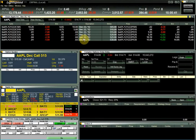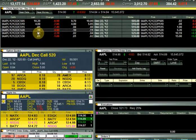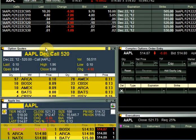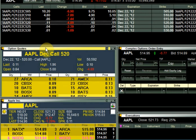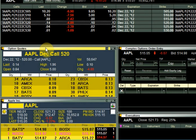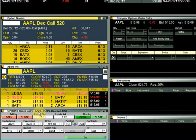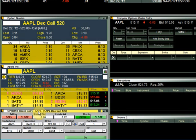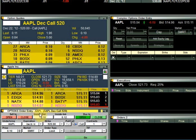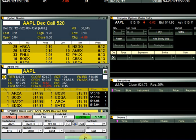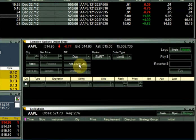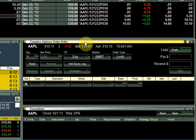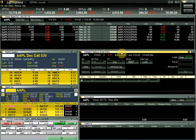By double-clicking on an option in the chain, you can see it sends the option to the option level 2 window below. The option level 2 shows the depth of the market for the symbol entered. At the bottom left we have the options order entry window. This window is used to enter single-legged option orders by selecting the order parameters and clicking go.